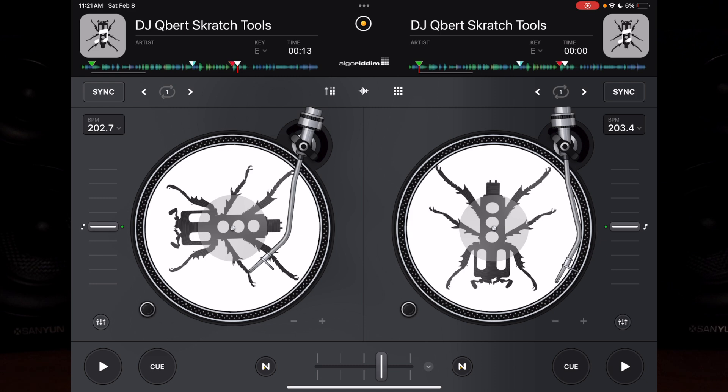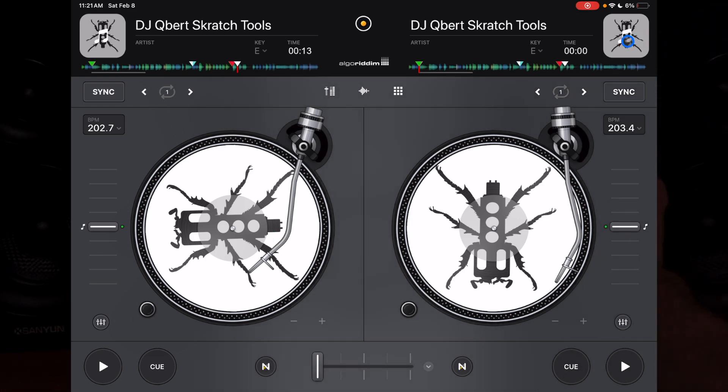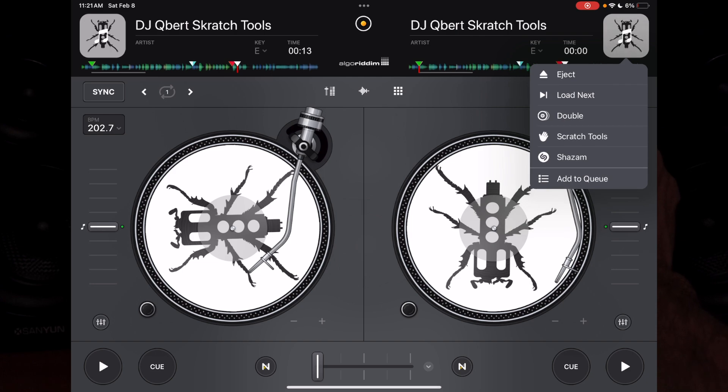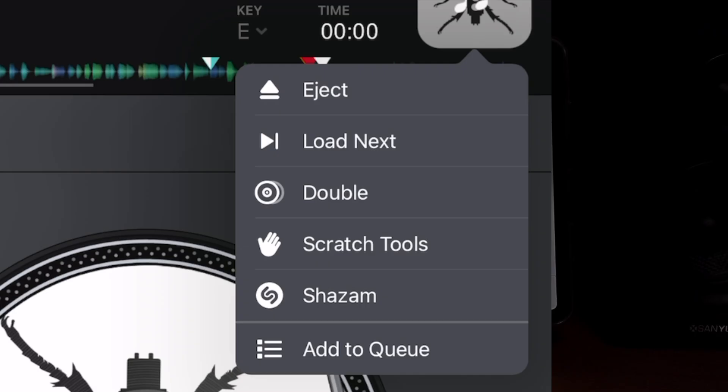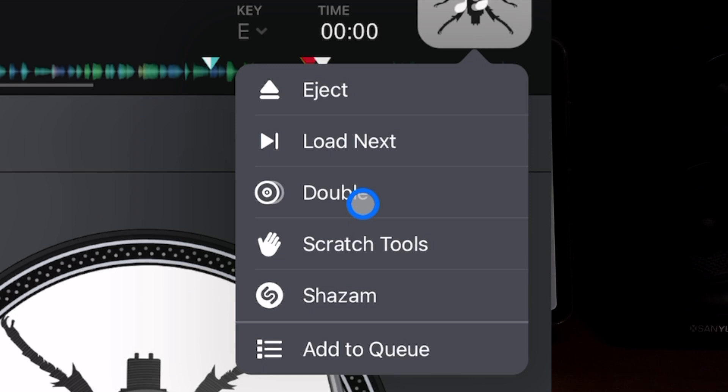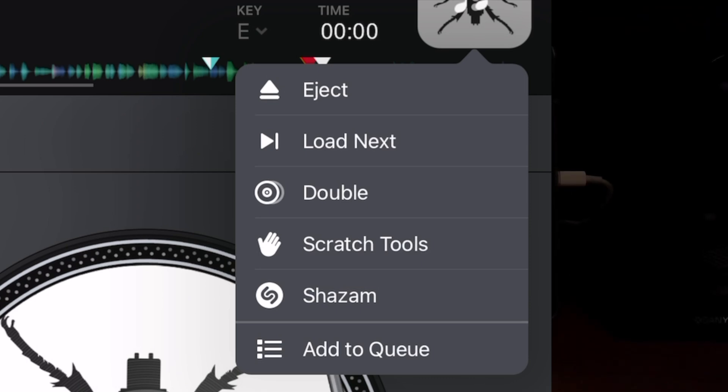Another hidden feature is in our music select button. If we hold it in, we get all these features here. You can either double the track - this is good if you don't know how the track ends and you don't know when you're going to mix out. You can double it and then listen to the other track in your headphones and know when you're going to mix in and out.